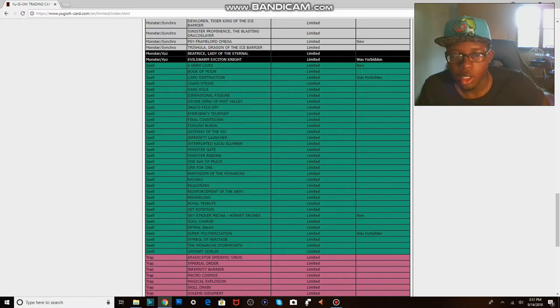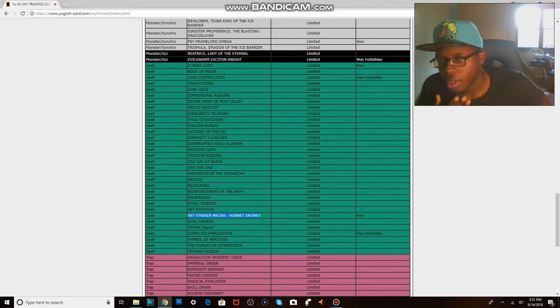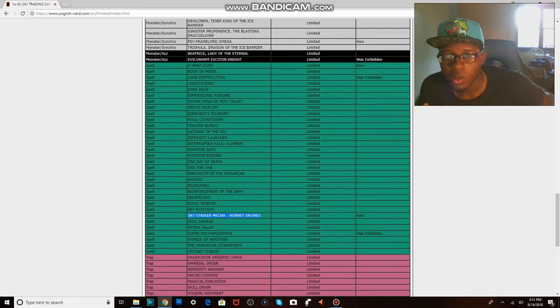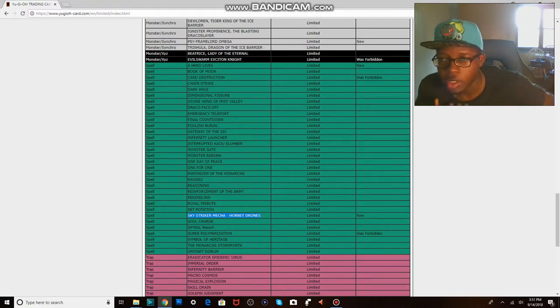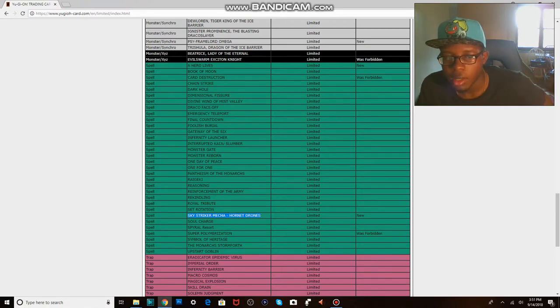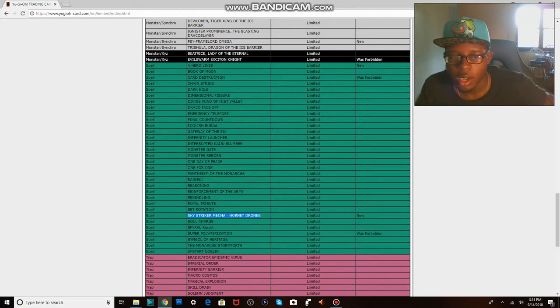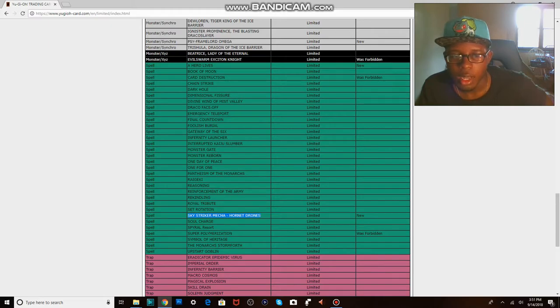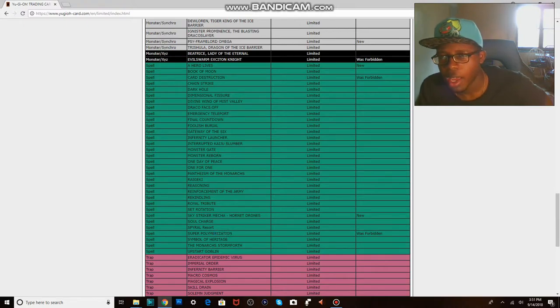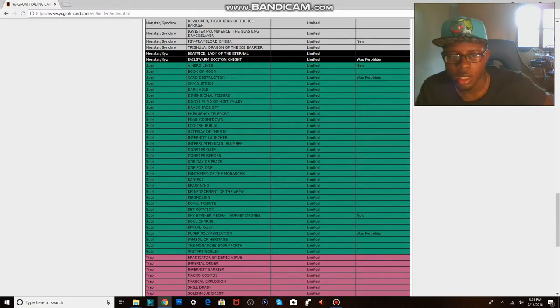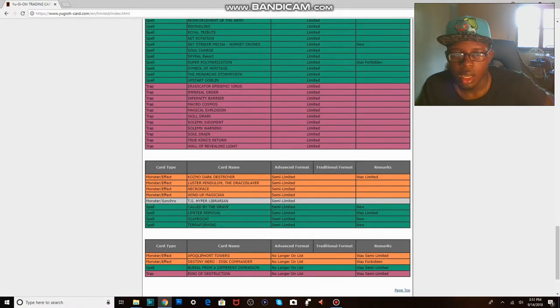Hornet Drones, but no Engage getting hit. I feel like Engage is, I guess without Hornet Drones the deck isn't really a big deal. Or Sky Strikers as a deck by themselves aren't a big deal. But you know Engage is still at three, like it's still gonna be really easy to get this card out. So it's not even a big deal that Hornet Drones got limited. Super Poly, I know for Predaplant and for Heroes this is a good card.